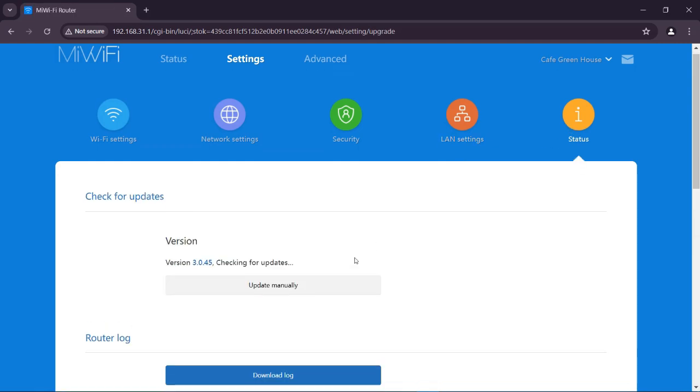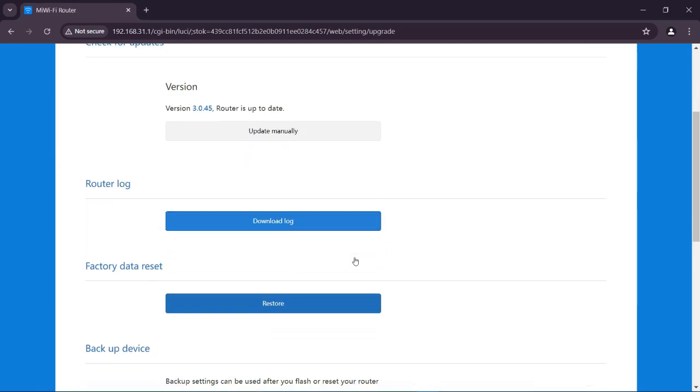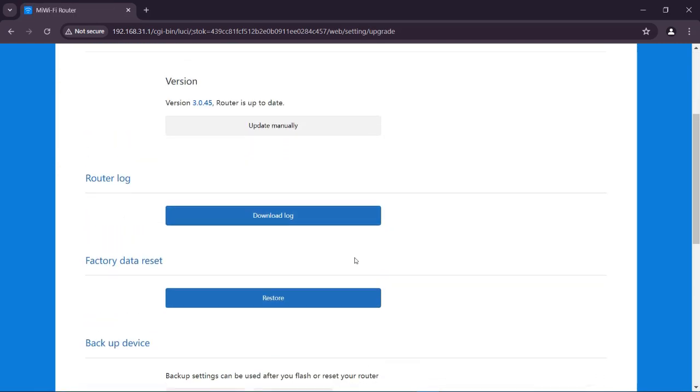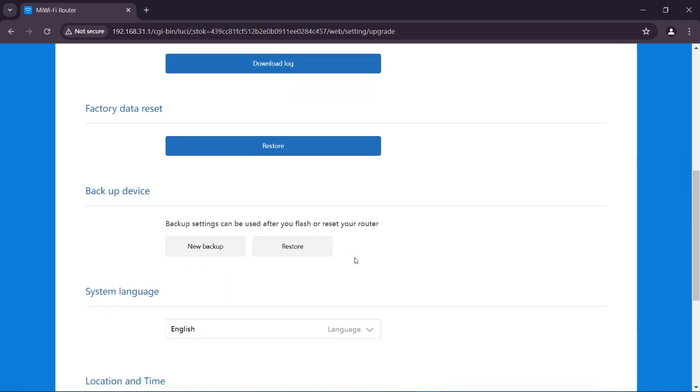In status menu, you can check your software updates that are supported with your router.